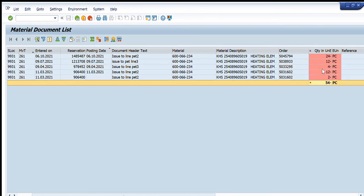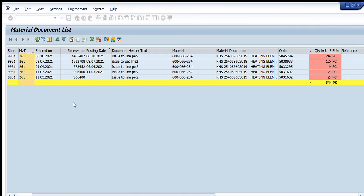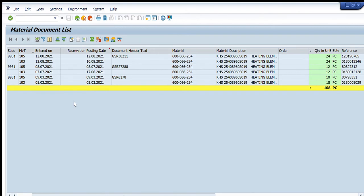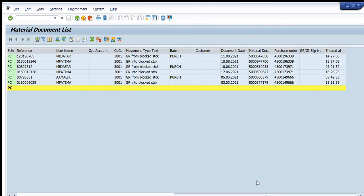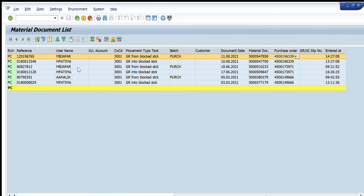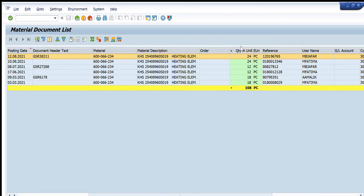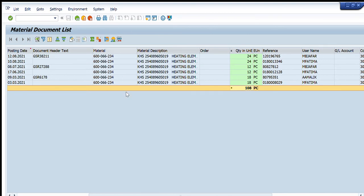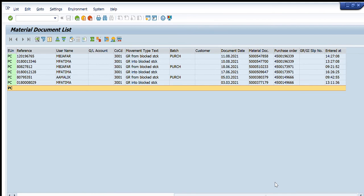Up to now, 54 pieces have been consumed or issued from store to a particular storage location. If I want procurement details, I enter movement types 103 and 105 — both are normally used for procurement. You can also see the purchase order numbers, and by opening them you get the full details including vendor, quantity, and date for this material code.